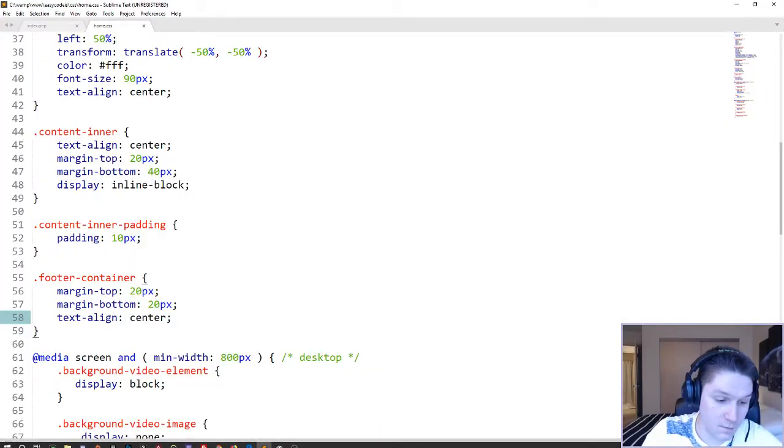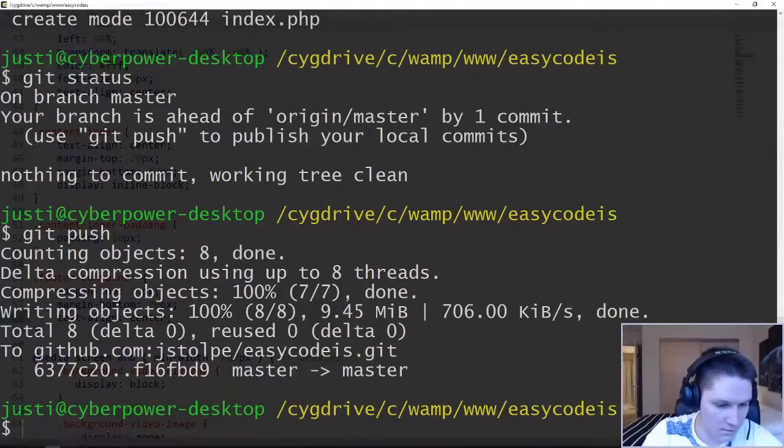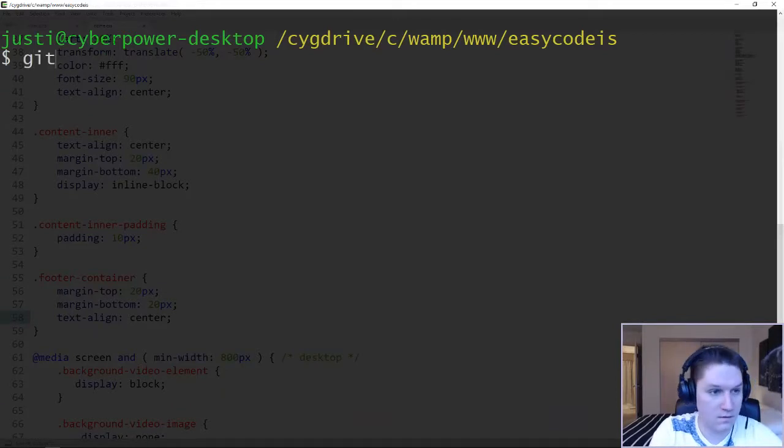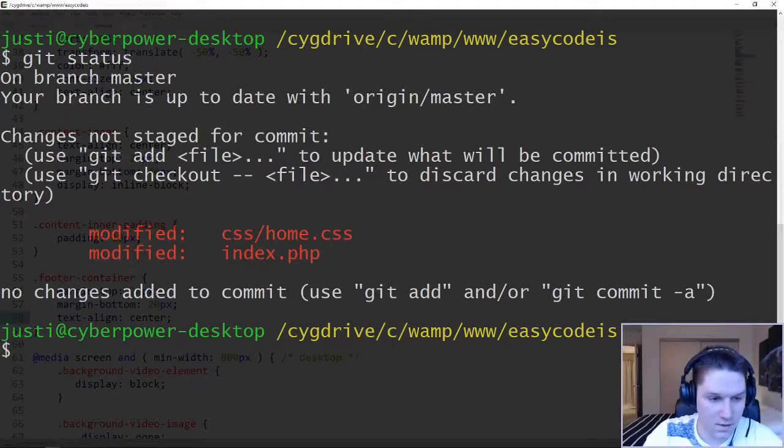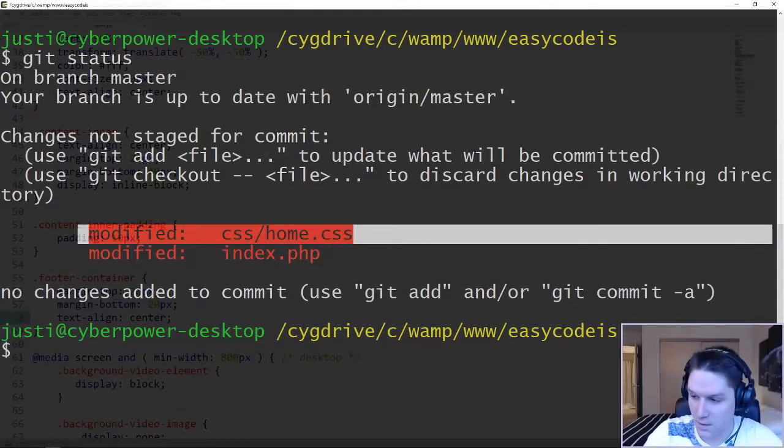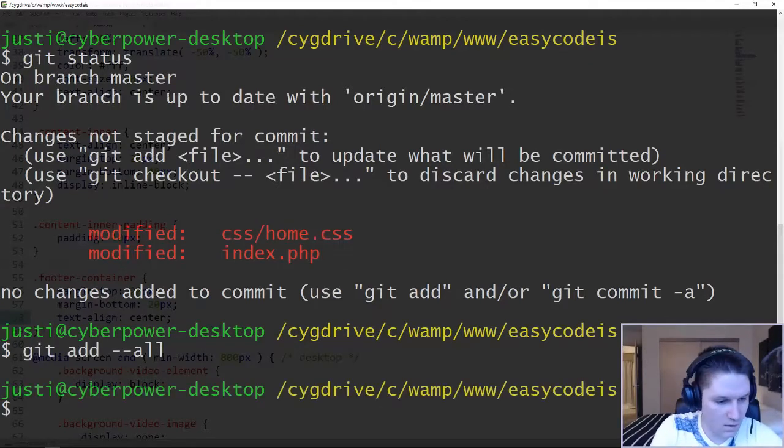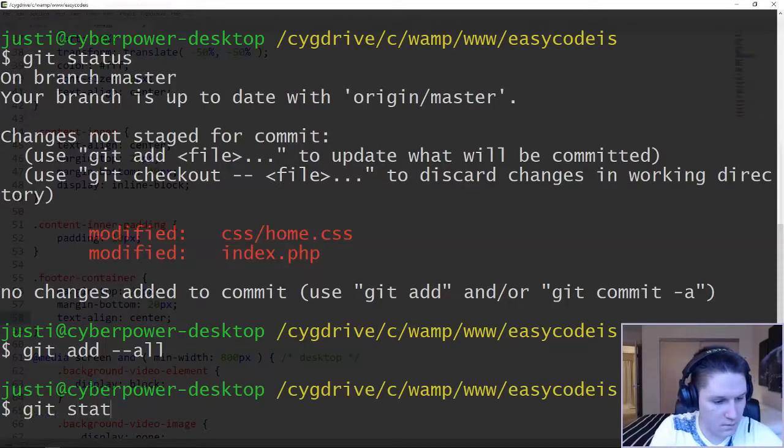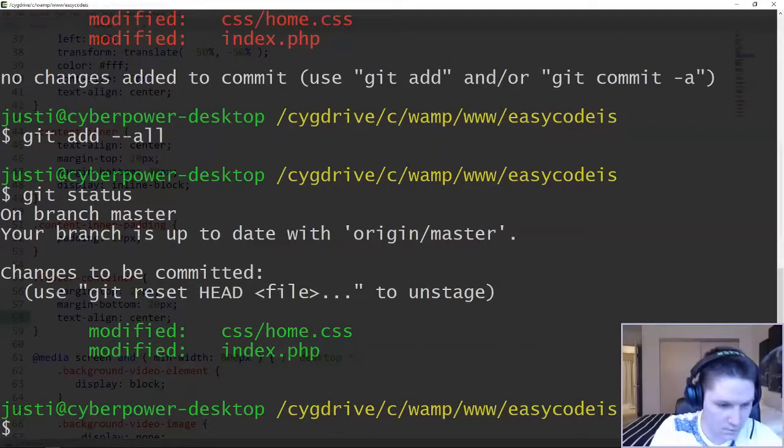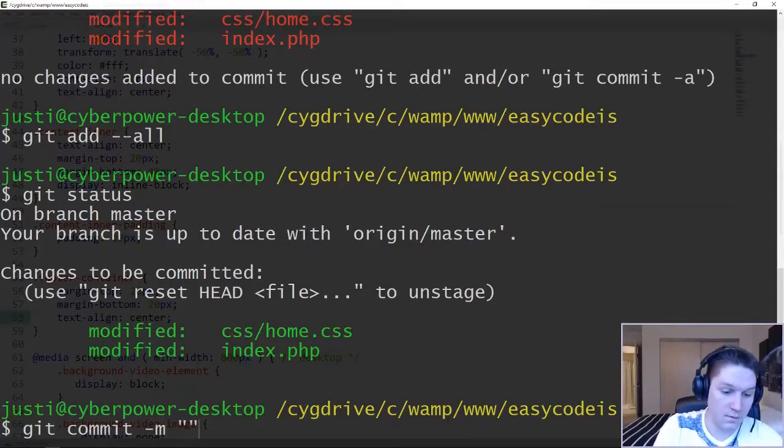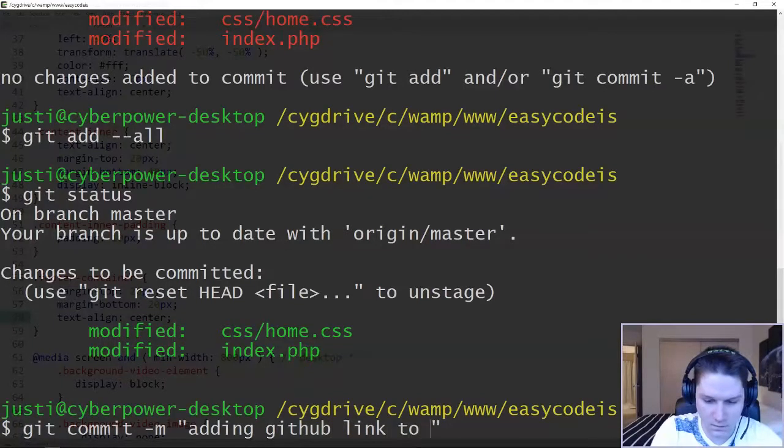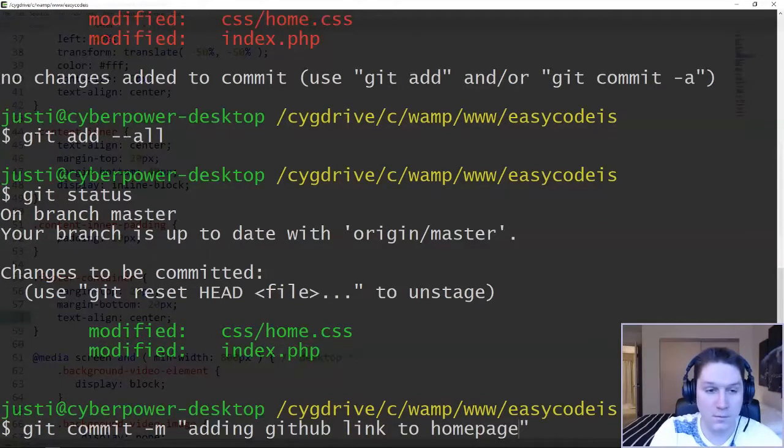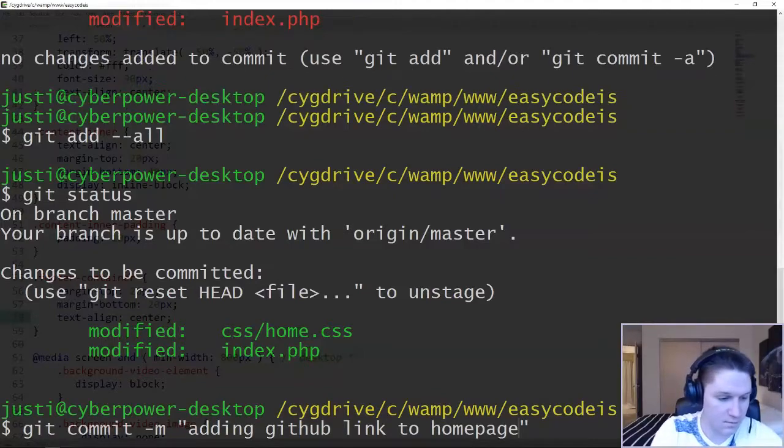Let's go ahead and commit those changes to a repository. Again, I'm going to run git status. See where everything's at. It tells me that I have modified css home.css and the index file. Add those. We'll git status. Make sure they're greenlighted. There they are. Now we can do a git commit. And this is where we put our message. I'm going to say adding github link to homepage. This is the message that will show up when we view our repository on github.